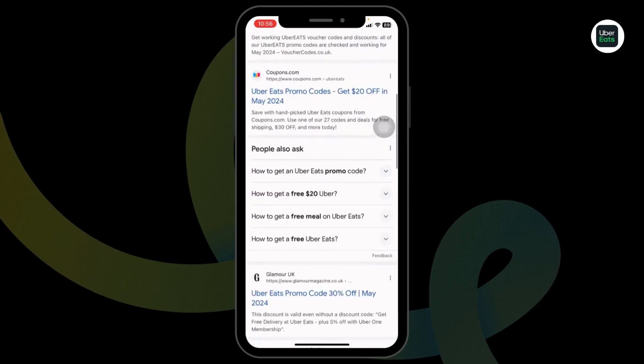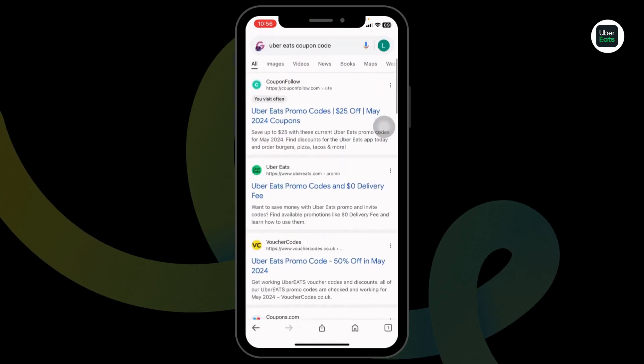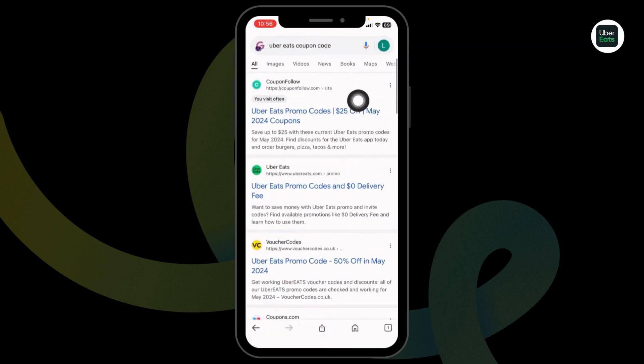Different website links will appear. Using any of these websites, you can easily get working coupon code for Uber. So, go ahead and open any of these.